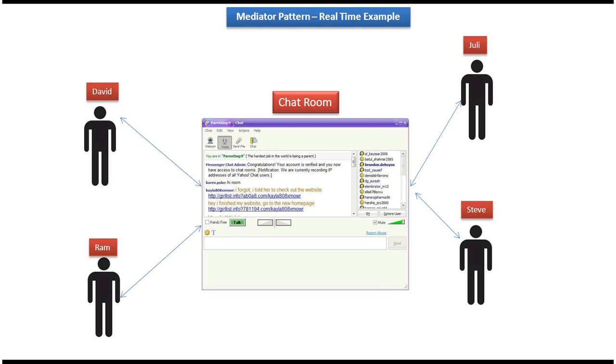So here you can see David, Ram, Julie and Steve have joined in the chatroom. And suppose David send some message in the chatroom, that message will be sent to all the users who have joined in the chatroom.